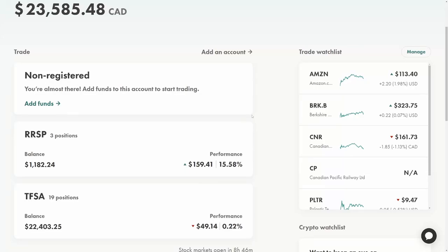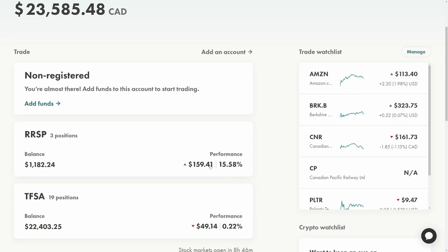Hi everybody and welcome back to the channel. On this channel I invest in the stock market using Wealthsimple Trade and I'm trying to get my portfolio up to a value of $25,000. We're currently at $23,585.